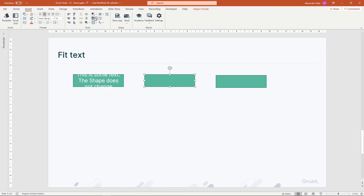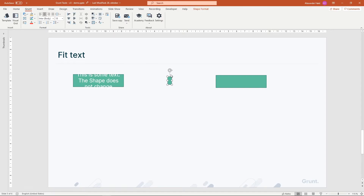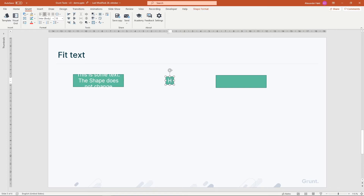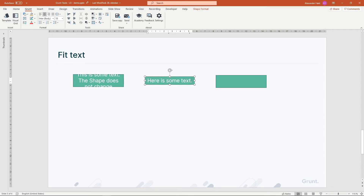For the second shape, I'll choose Fit to Text Horizontally. The shape will immediately contract to the width of the text, and as I type more text into the shape, it'll widen to fit the text.